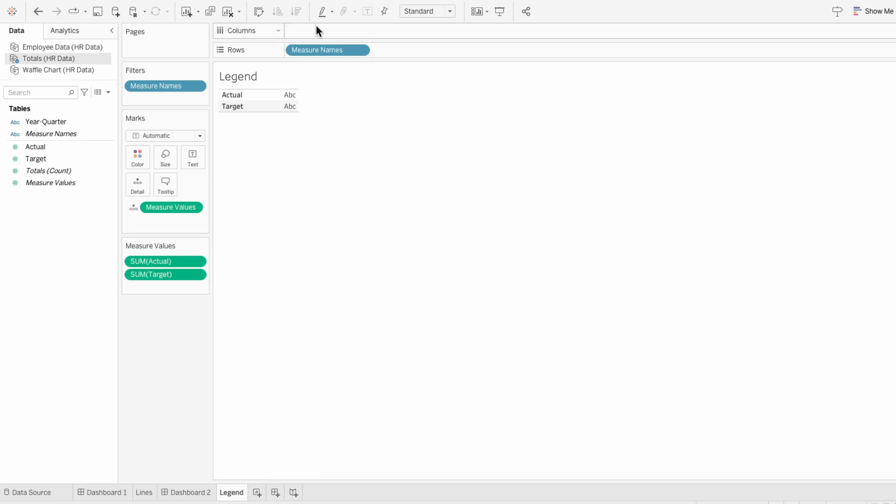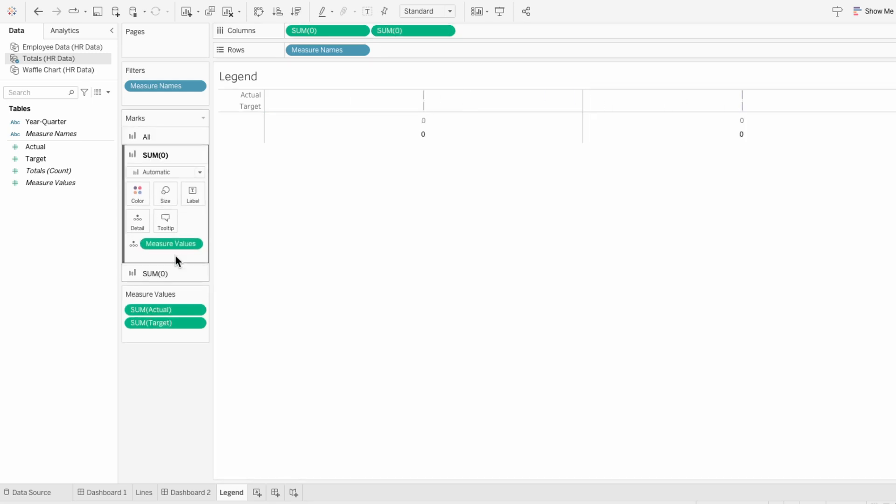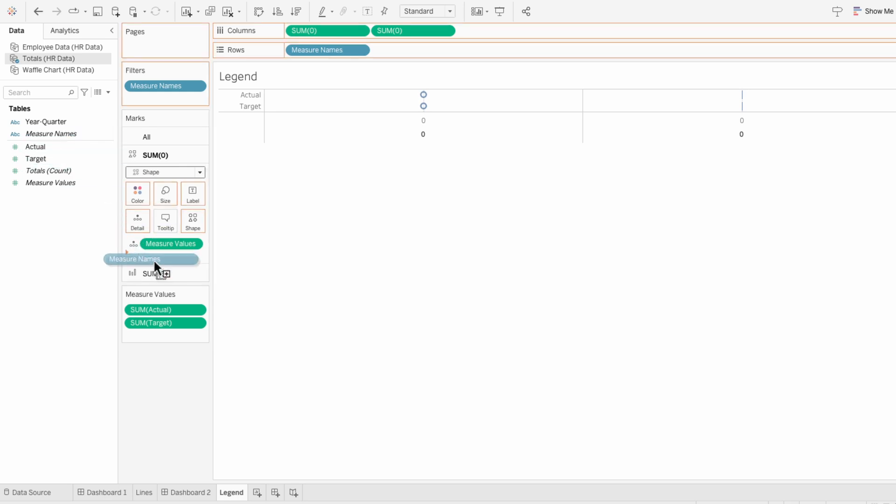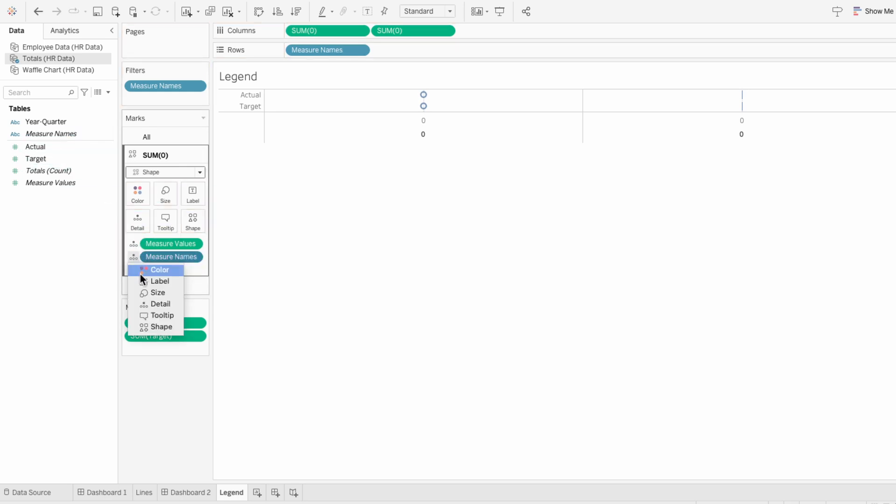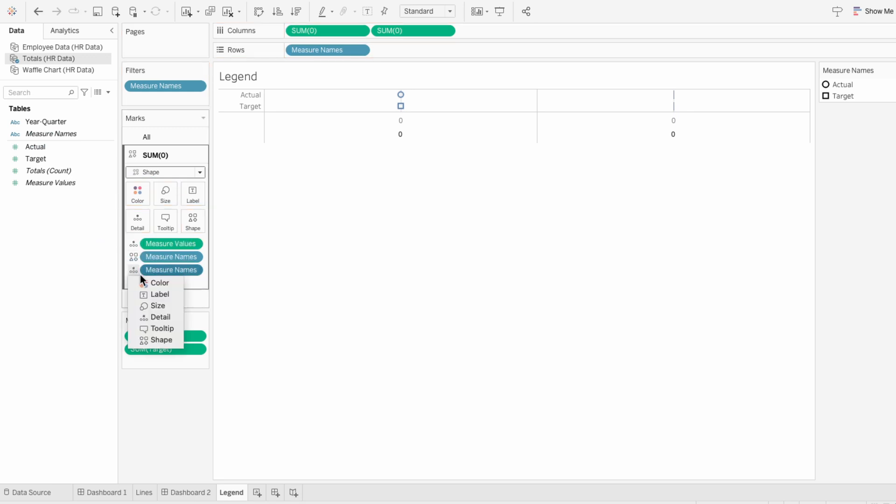Then I'll type zero twice into the columns. This first mark is going to be for our lines, so I'm going to change the mark type to a shape. Then I'll move measure names in to determine the shape and I'll move measure names in again to determine the color.